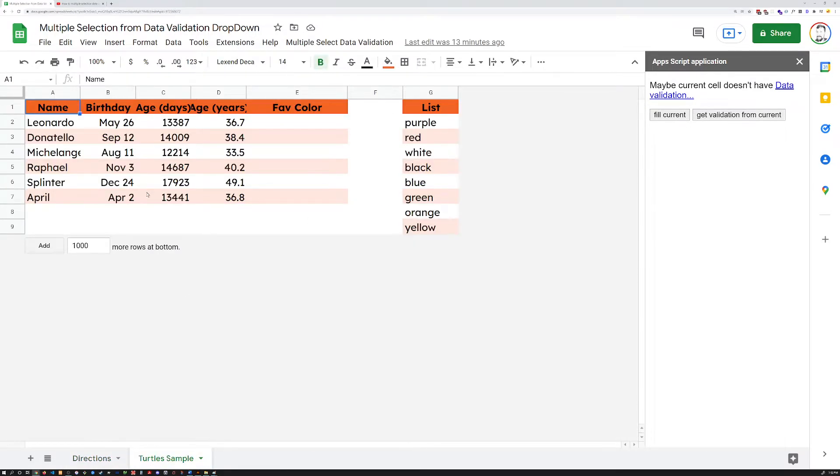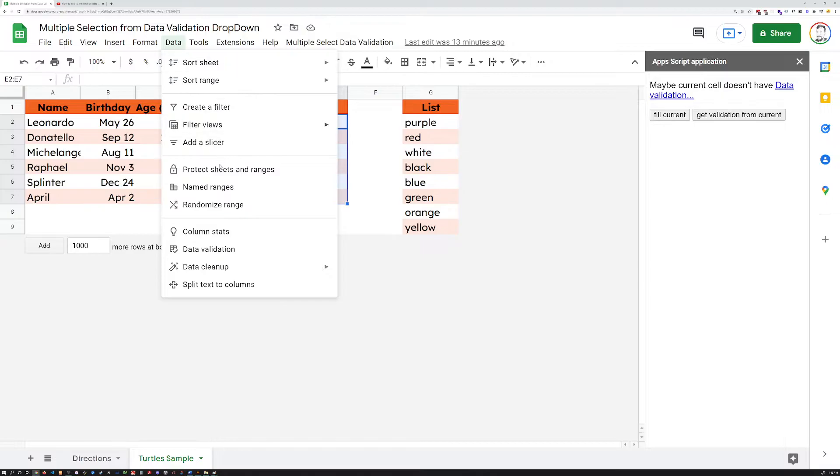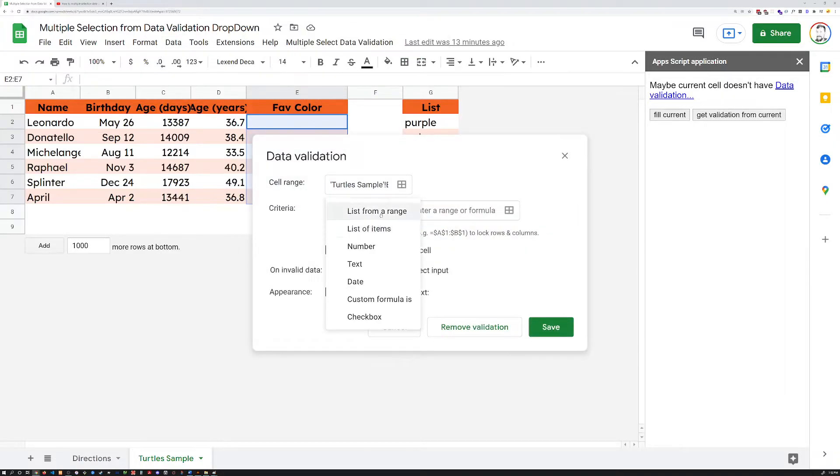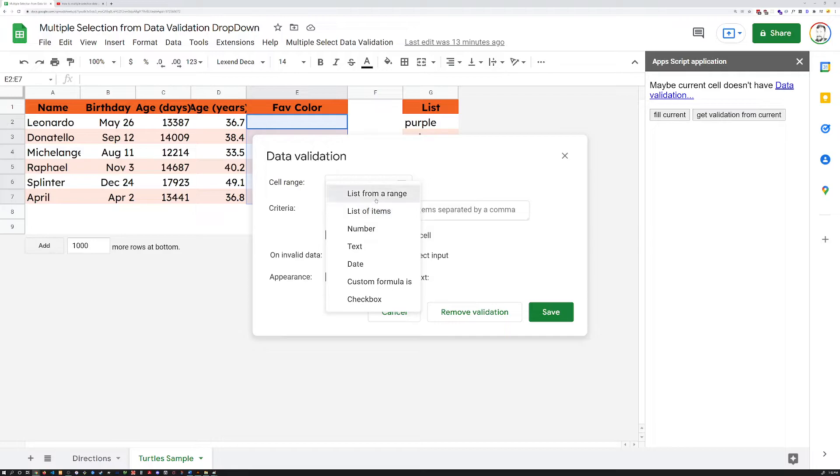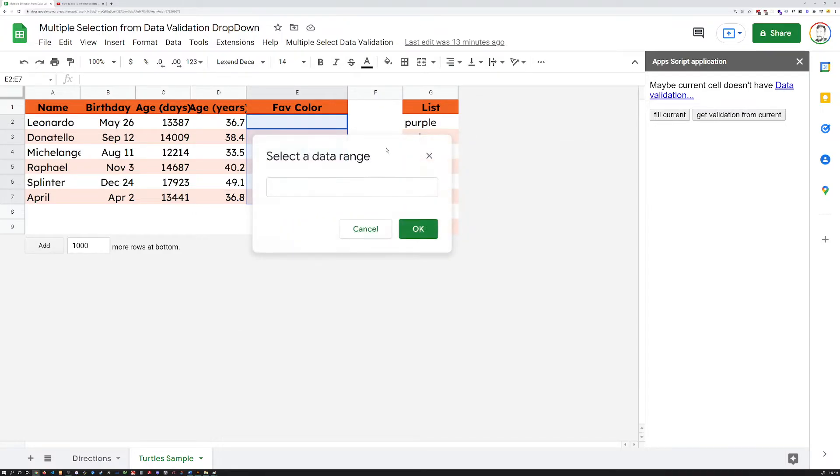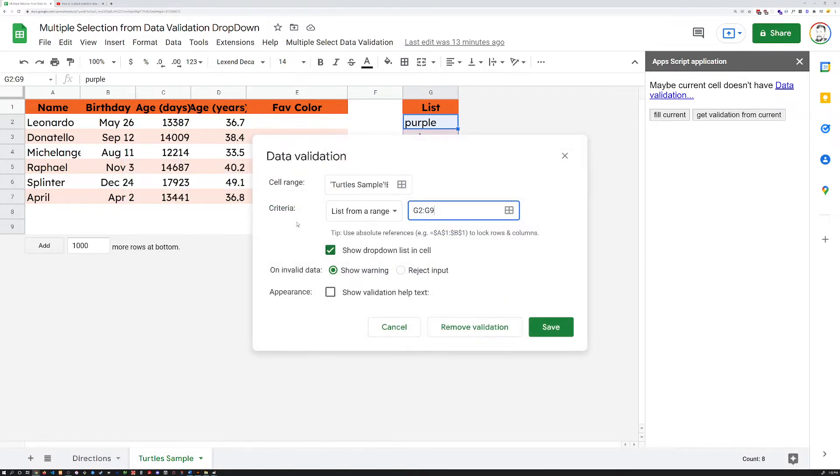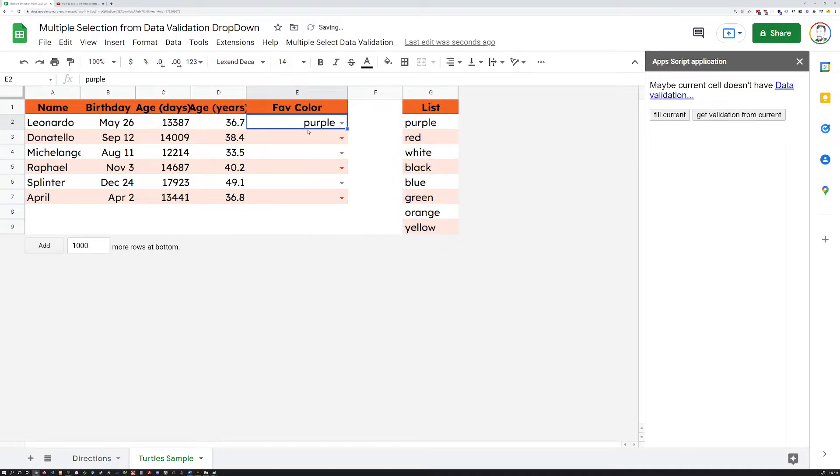Now, how does it actually work? Well, let's say you've got some data validation in these cells over here. We're going to add that to these. And it needs to be a list from a range. So this is another thing I discovered. It can't be just a list of manually entered items. It won't work. It's got to be a list from a range. Select the range. I've created this list of favorite colors. Then save. And this works like you would expect.